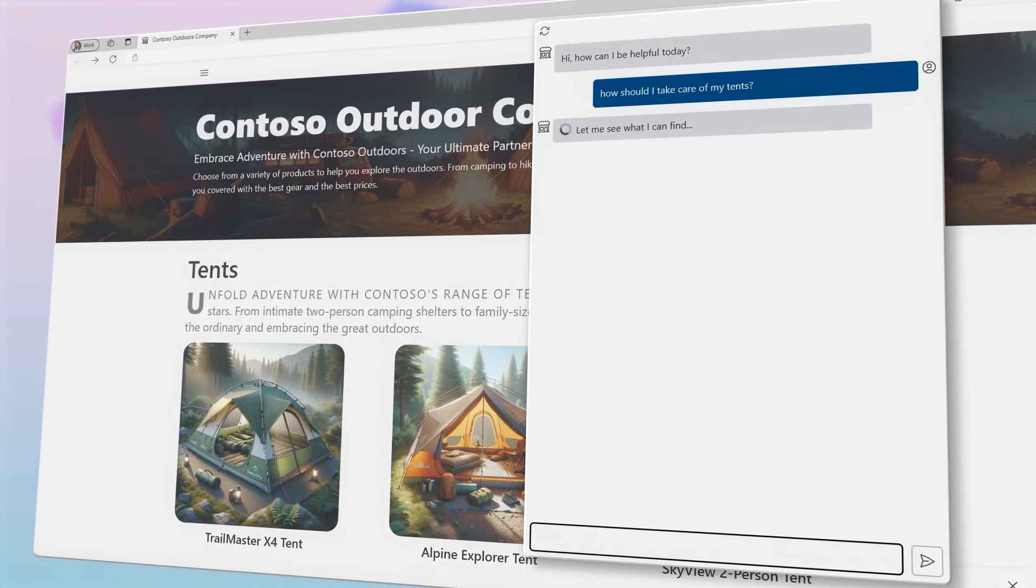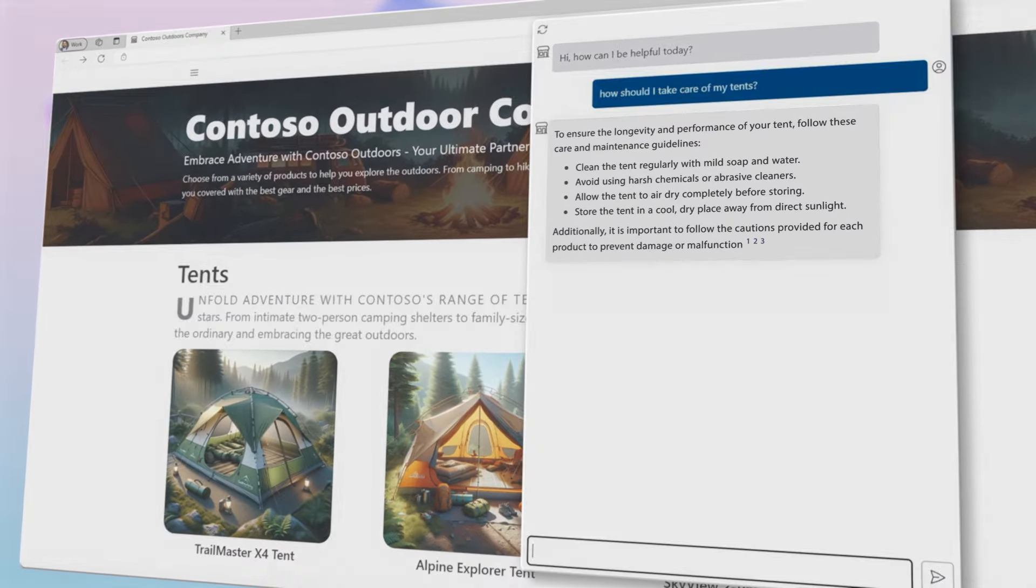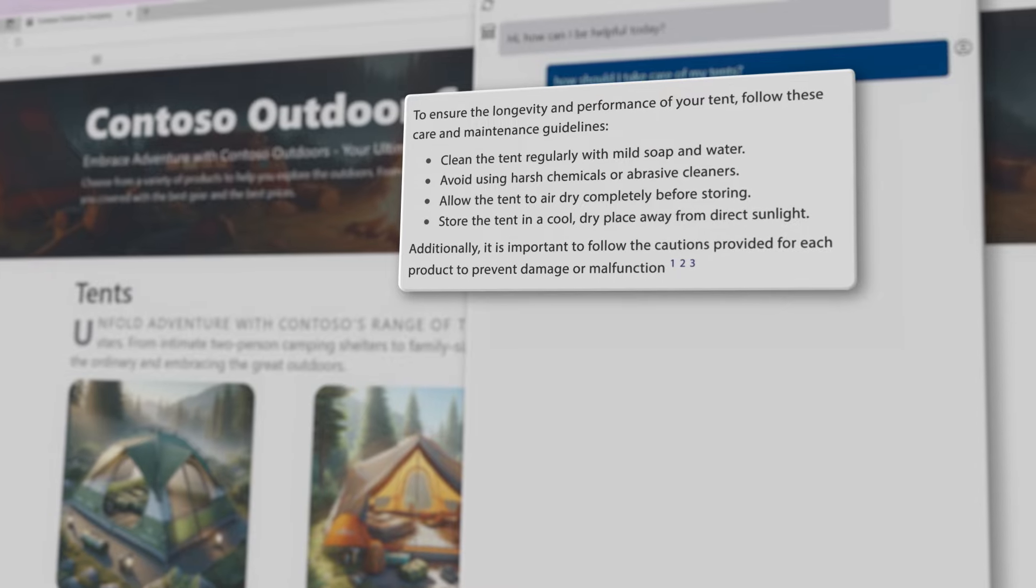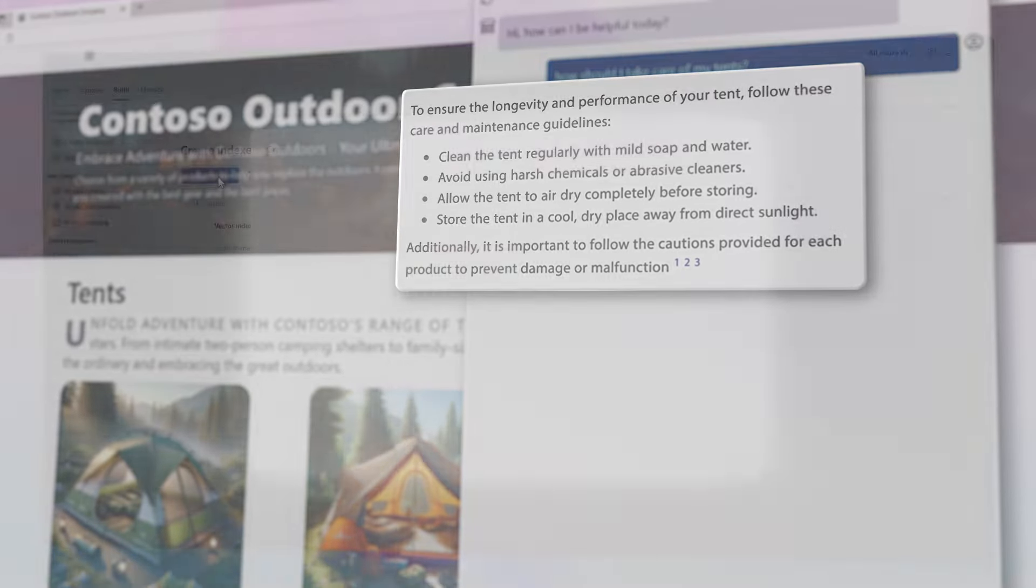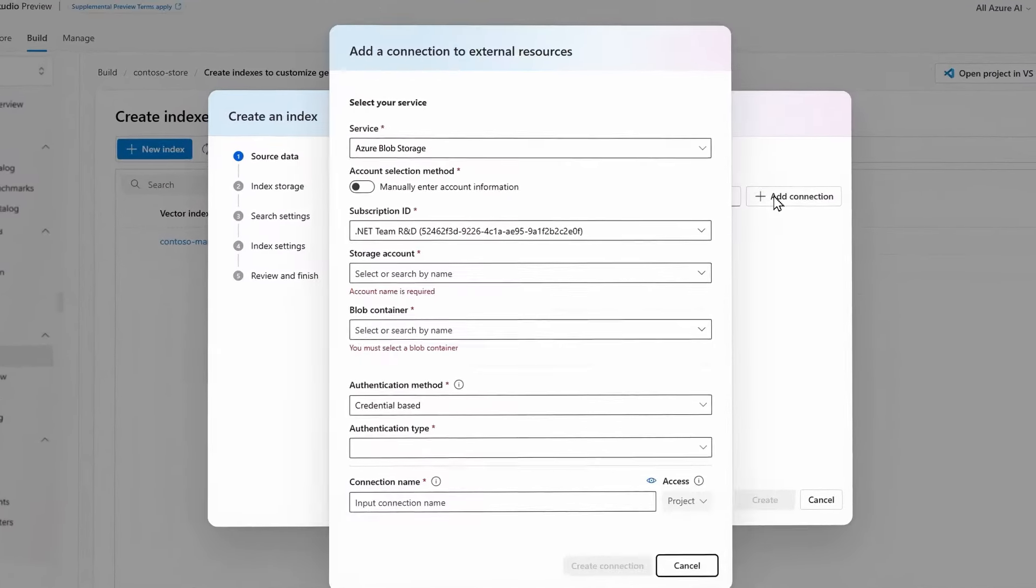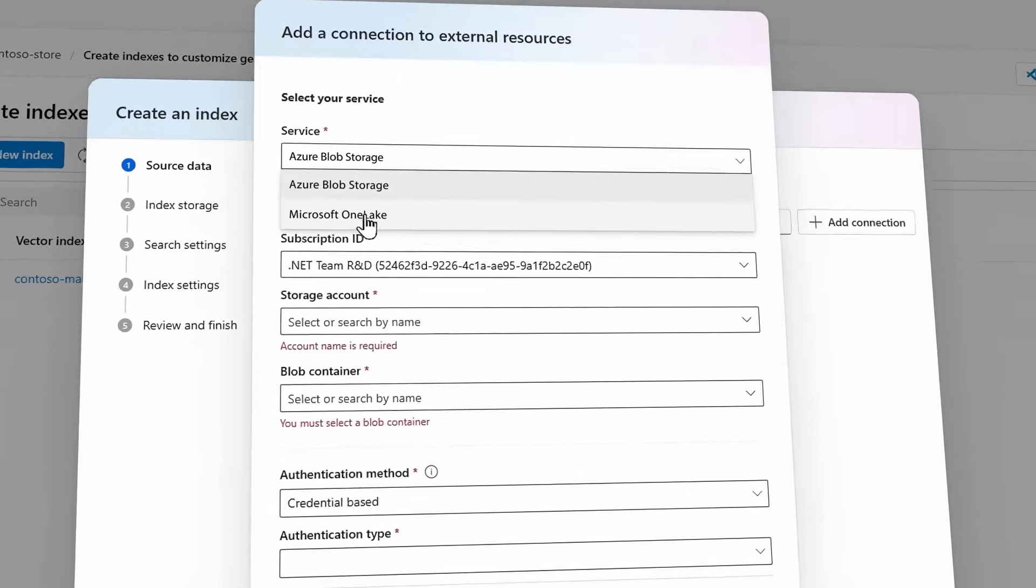retrieval augmented generation using your enterprise data to deliver highly accurate answers and personalized experiences. Ground chatbot responses using data stored in Microsoft OneLake.